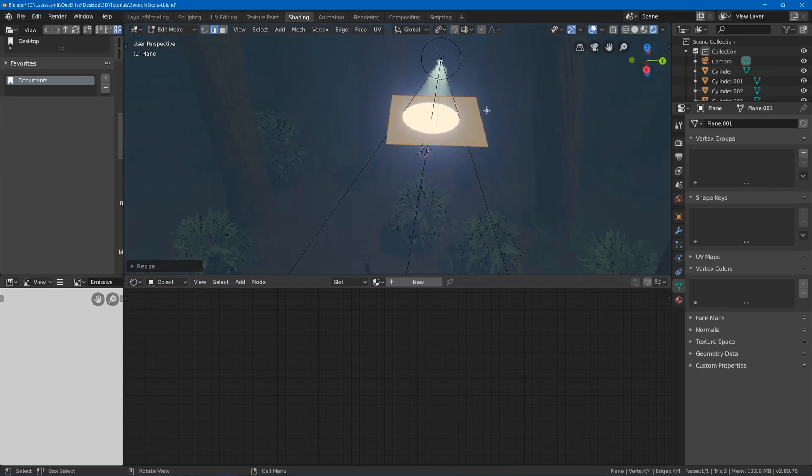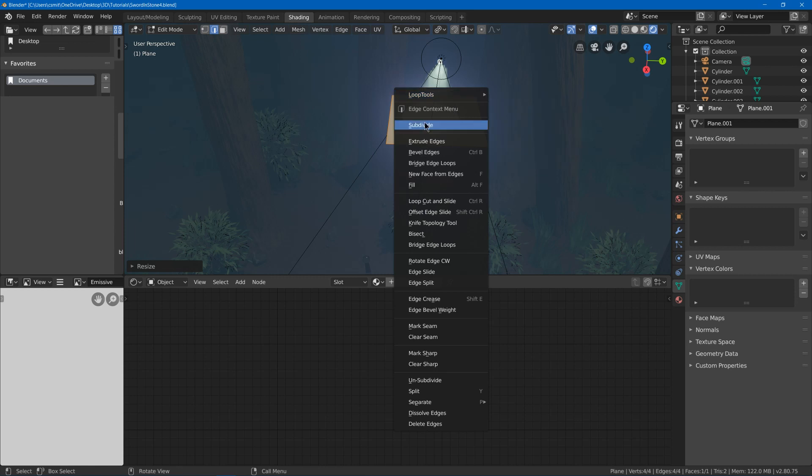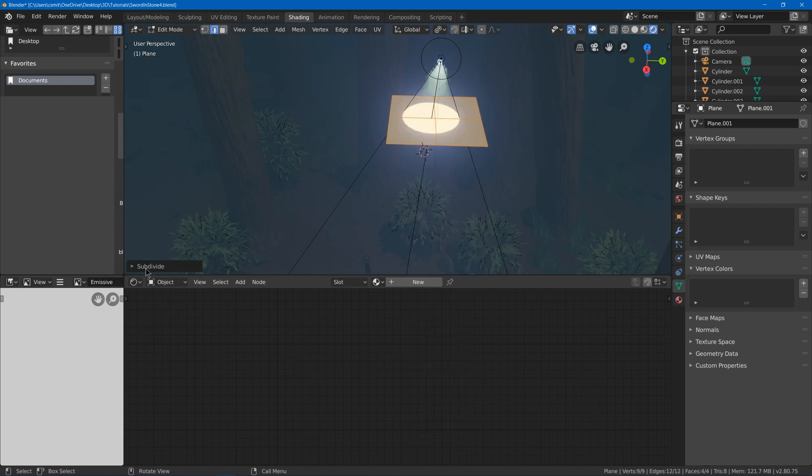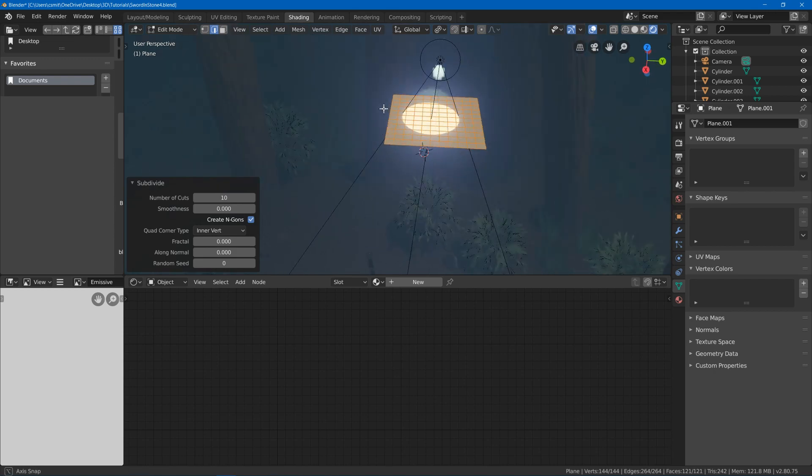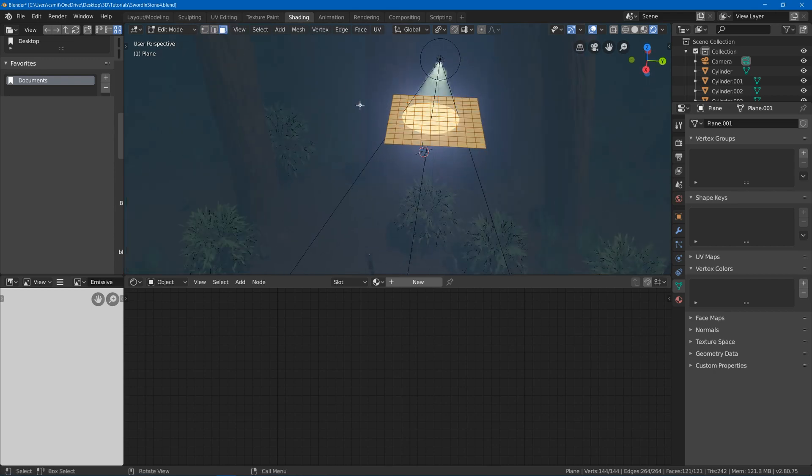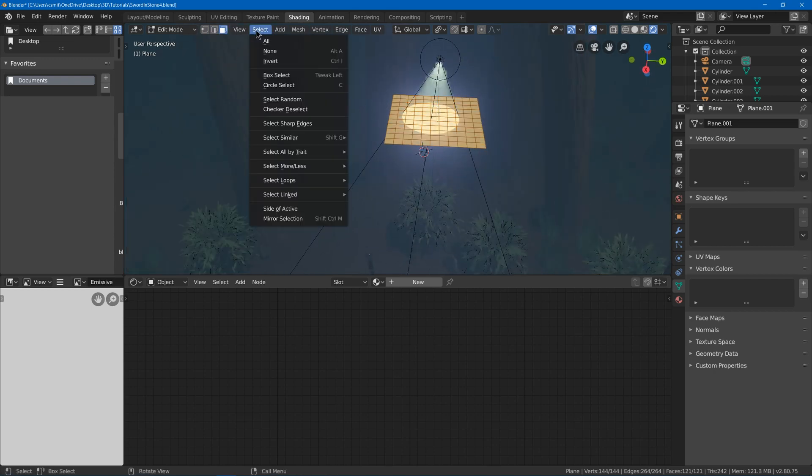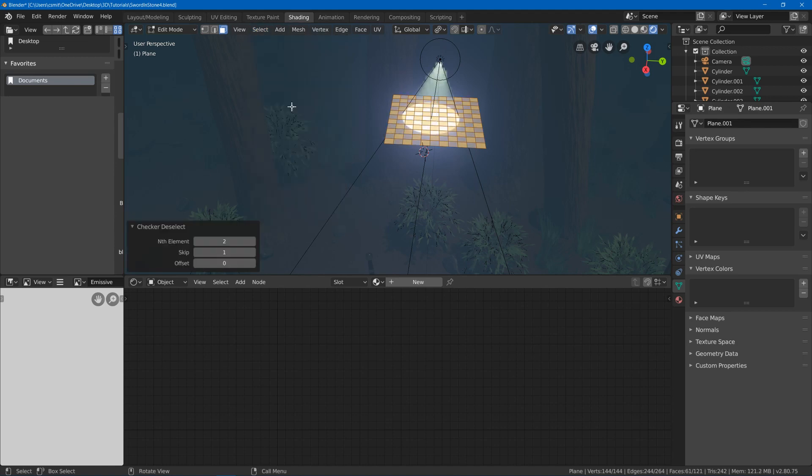Now what I'm just going to do is hit right click, subdivide. I'm going to bring that up nice and high. Then I'm going to hit 3 to make sure I'm in face select mode. Then I'm going to select checker deselect.